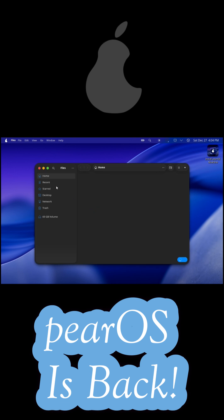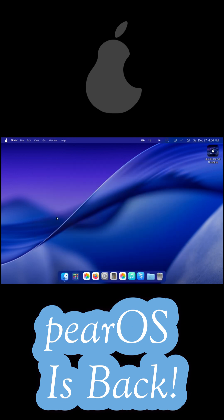Since PearOS is Arch-based, it follows a rolling release model. Install once and keep getting updates forever.